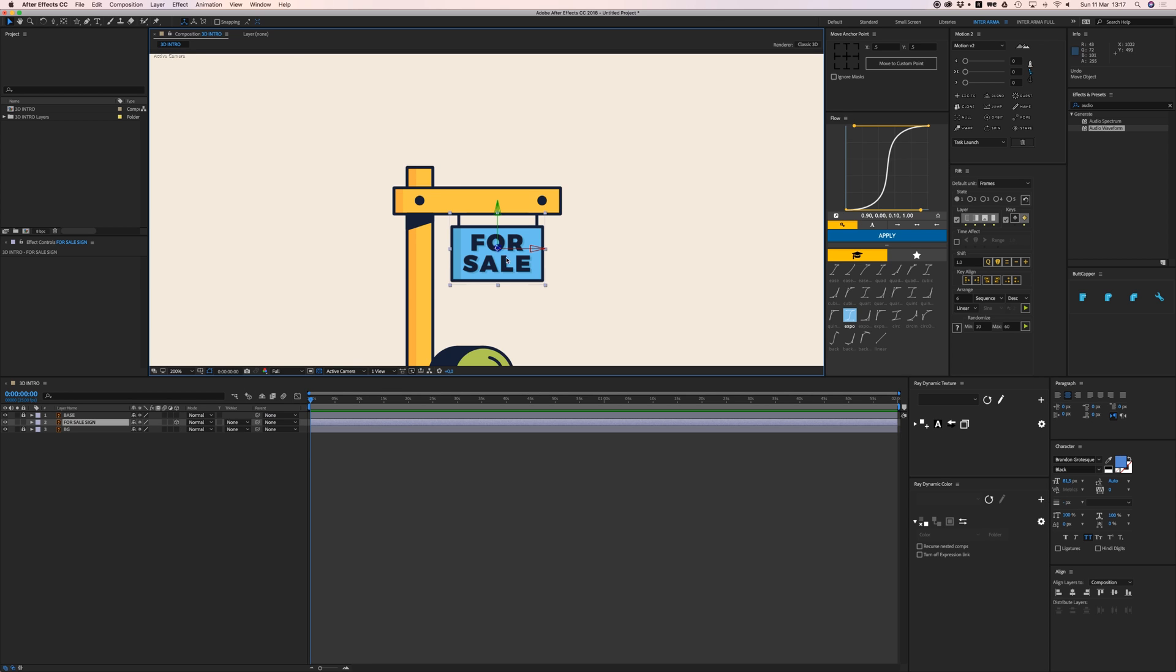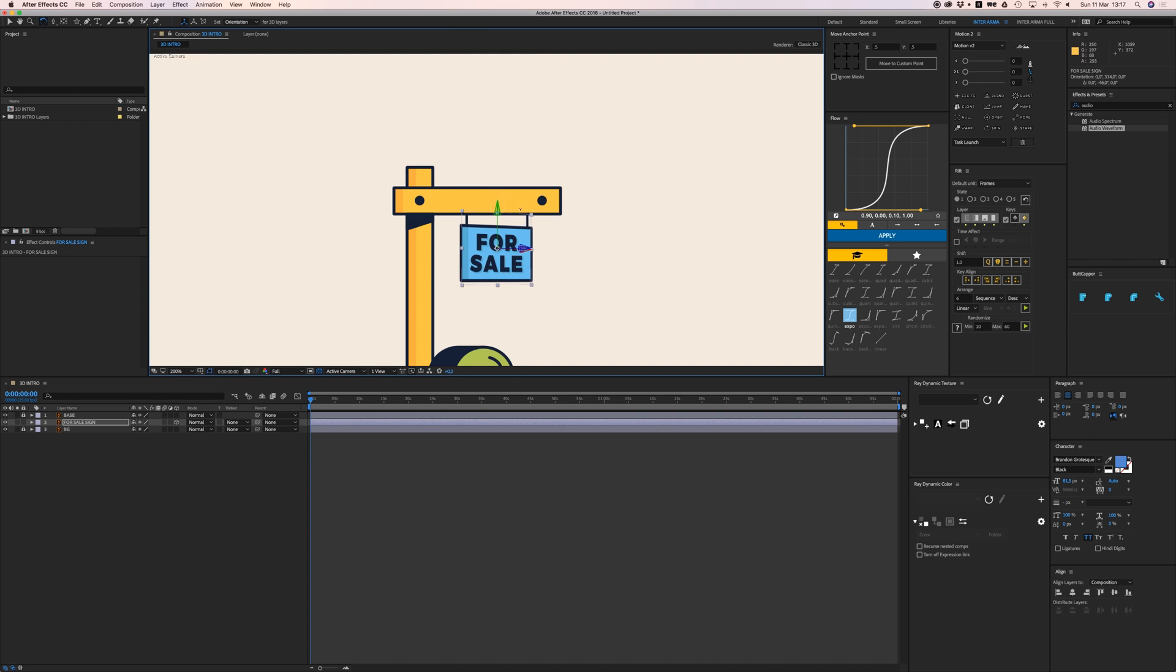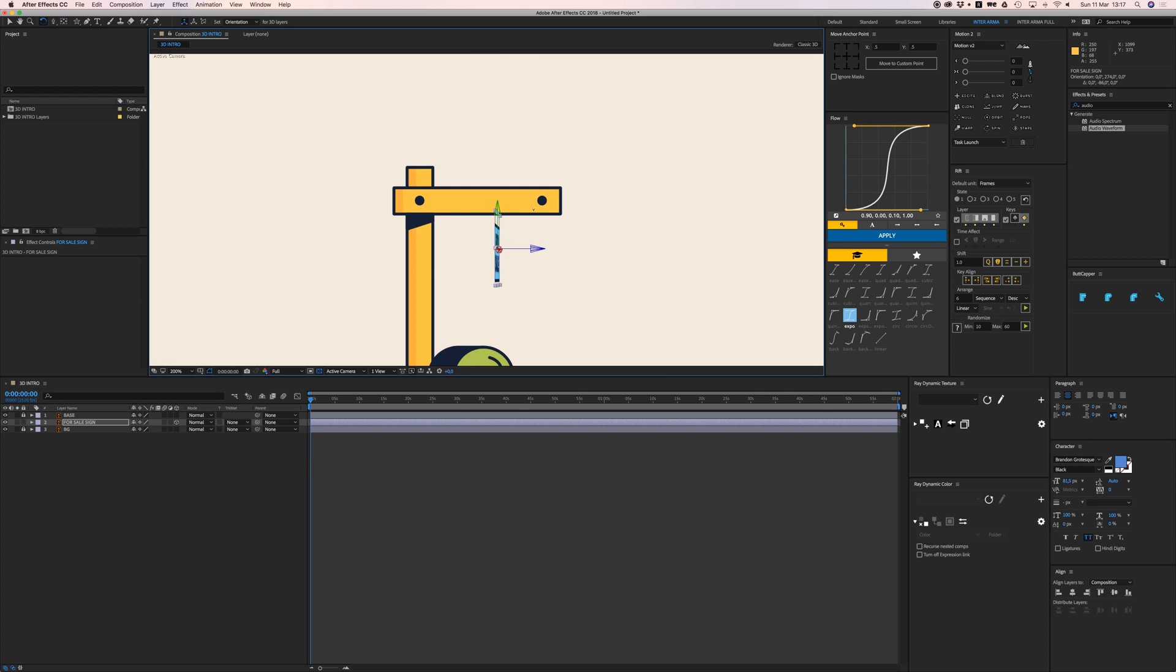If I go to my rotation tool and rotate it like this, you can see I can rotate the 3D layer. It's not a 3D shape because it's just flat, but it behaves in a three-dimensional way.